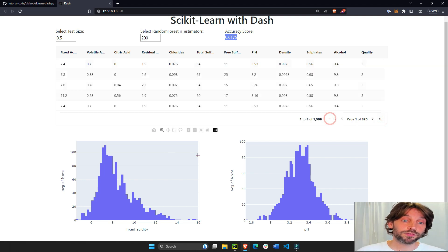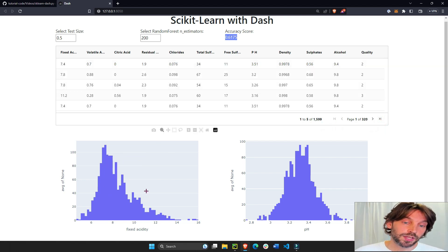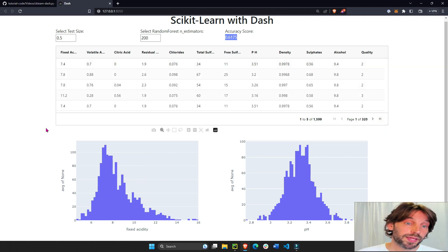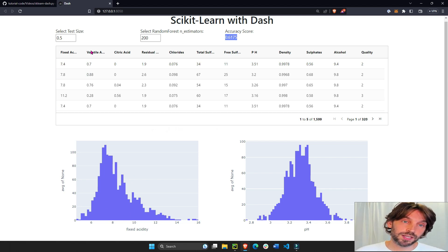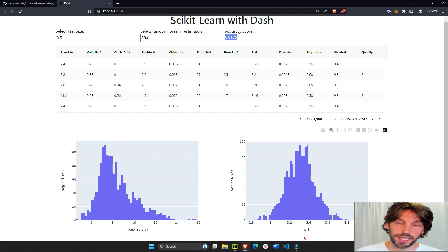And you have two plotly graphs that display the average distribution of the fixed acidity in all wines and the pH of all wines.